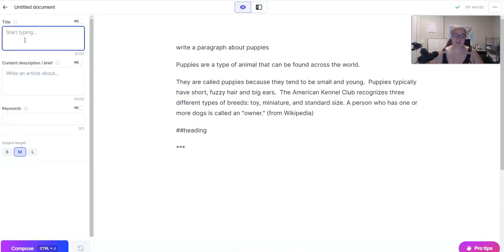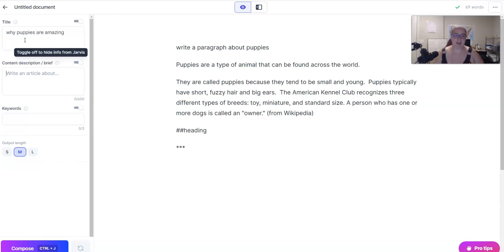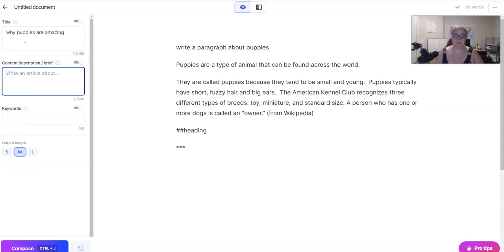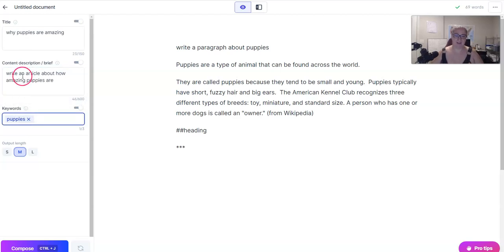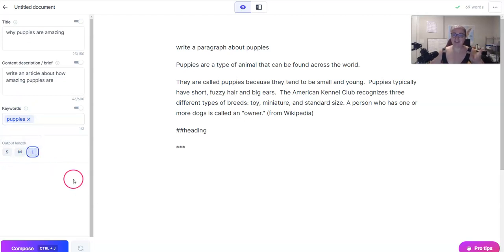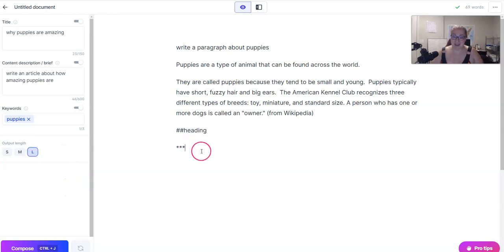Over here on the left, you can type your title — 'why puppies are amazing' — and then you can write a content brief: 'write an article about how amazing puppies are.' And then your output length can be short, medium, or long. I've watched videos where Dave uses medium; I use long. I don't think it really matters. I just like having more to work with because a lot of my articles are 2000 plus words.